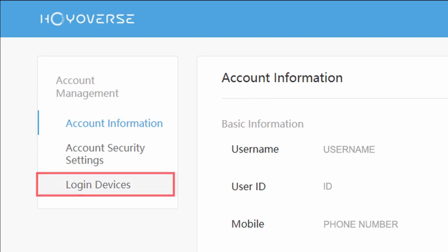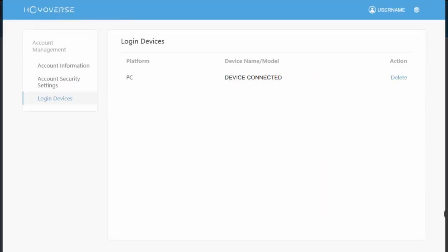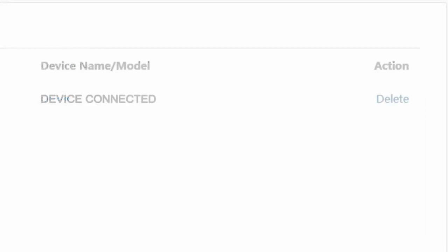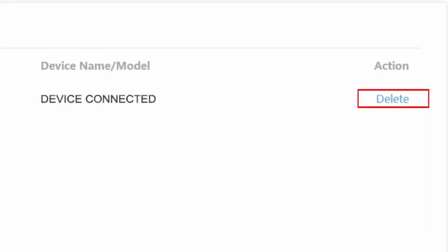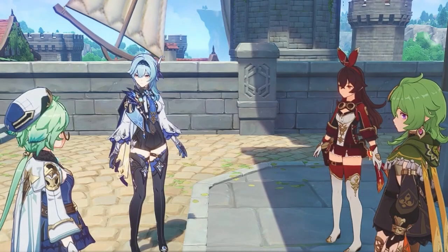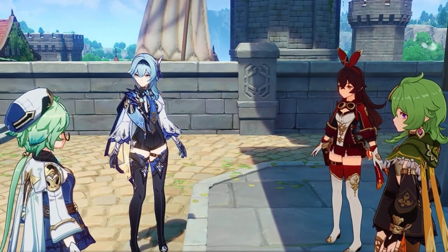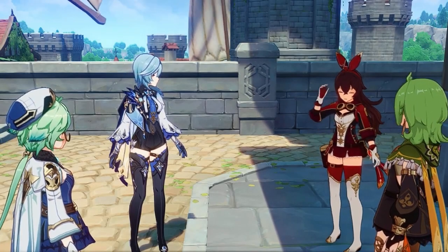You can remove all unauthorized devices that for some reason got access to your account. The best way to always keep your account secure is by checking this page from time to time, just to check if everything is okay.